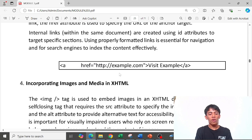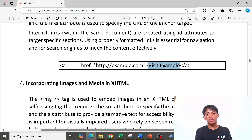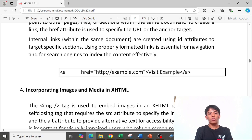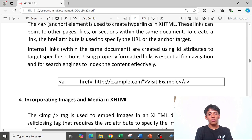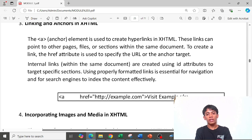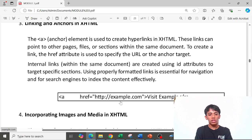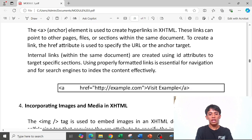The URL address is set in href and the visible link text is placed between the opening and closing anchor tags. When clicked, it navigates to wherever the reference is pointing. Then the closing tag is added.